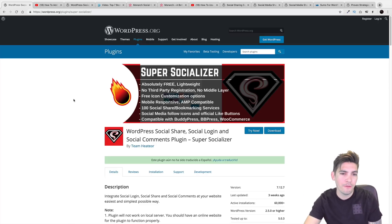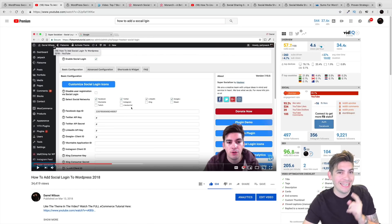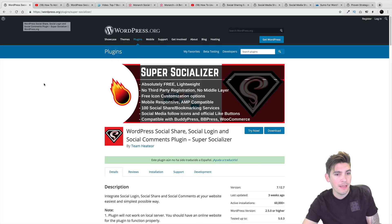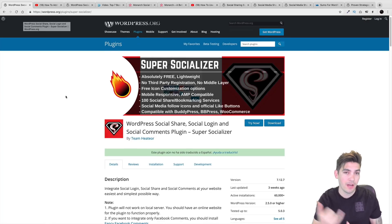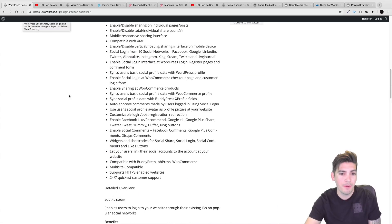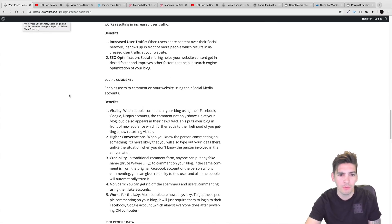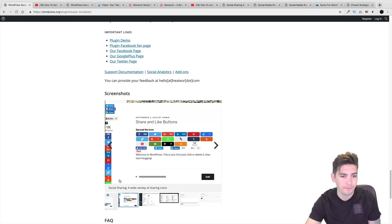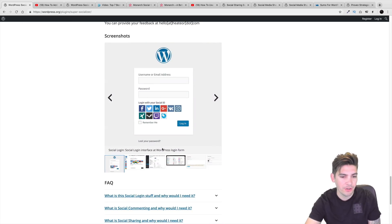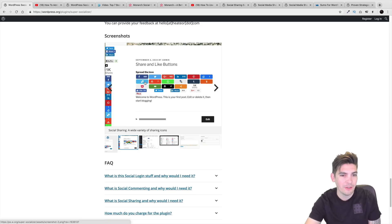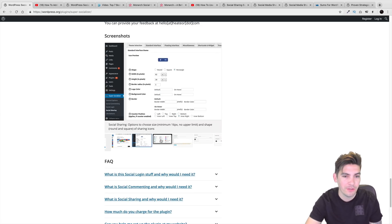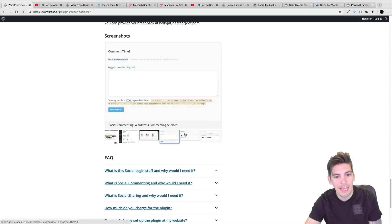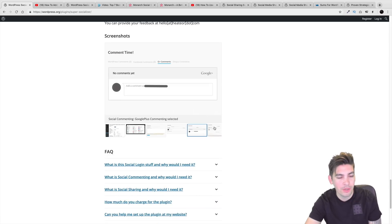Now the first on the list is Super Socializer. In fact, I do have a full tutorial on this specific plugin in the description below. It's a free plugin and what I like about this plugin specifically is that it does social icons and sharing. But one thing I liked about it the most was the fact that it has the social login feature. You can share it to Facebook, LinkedIn and all those other platforms.